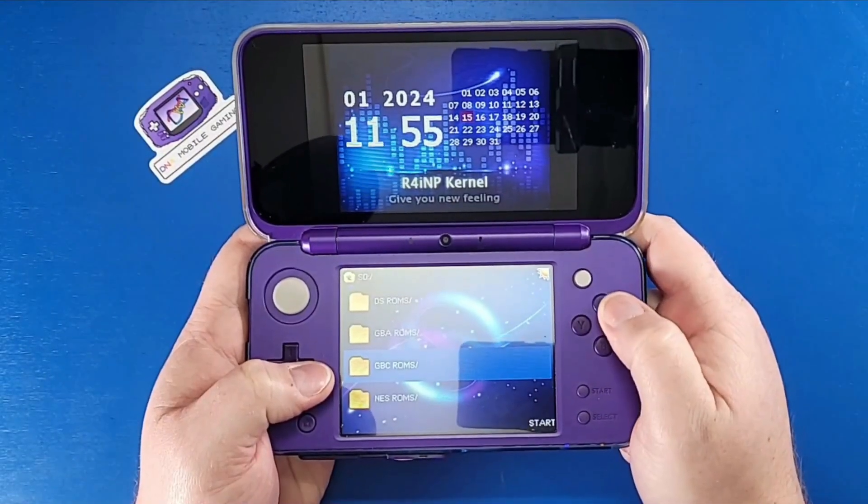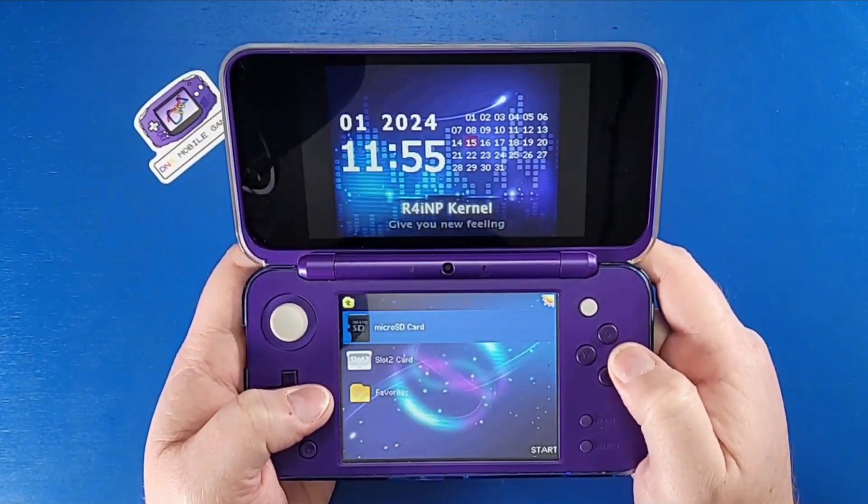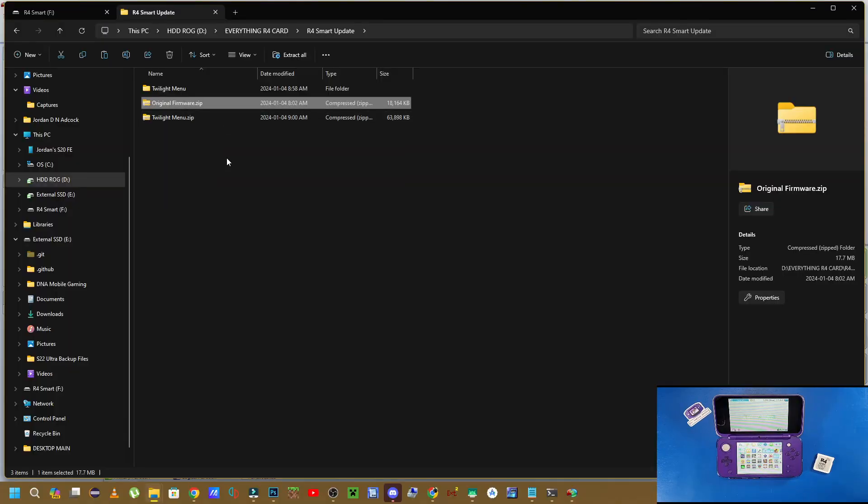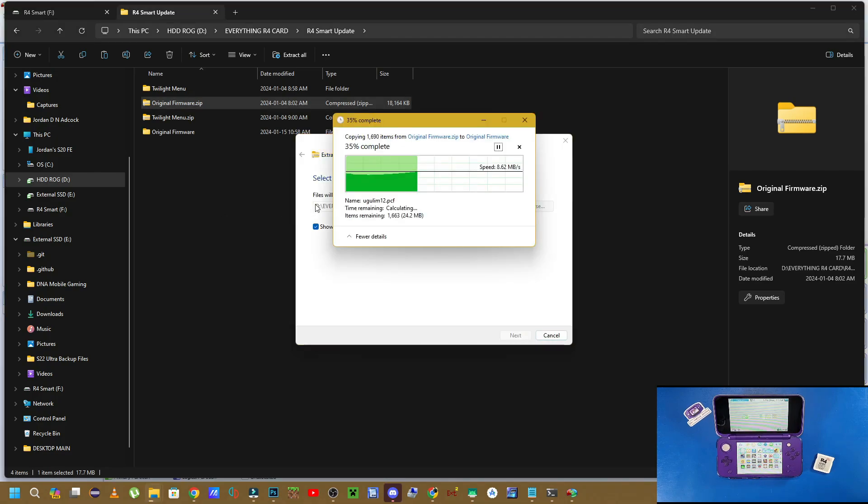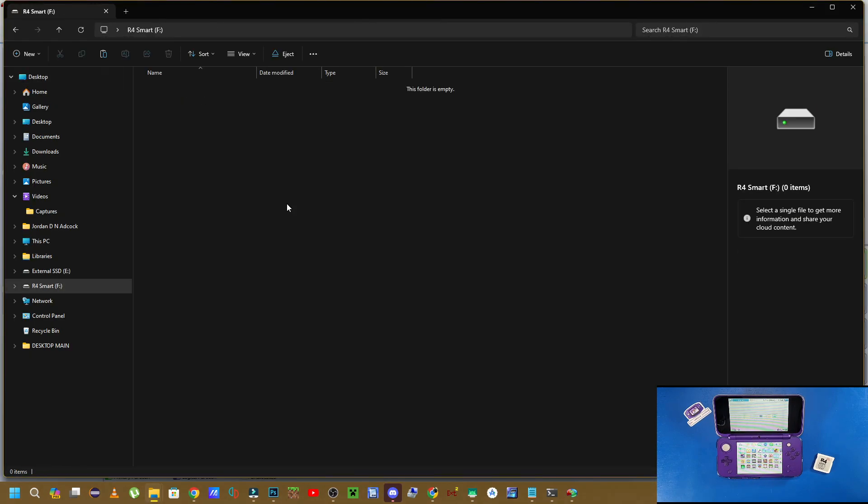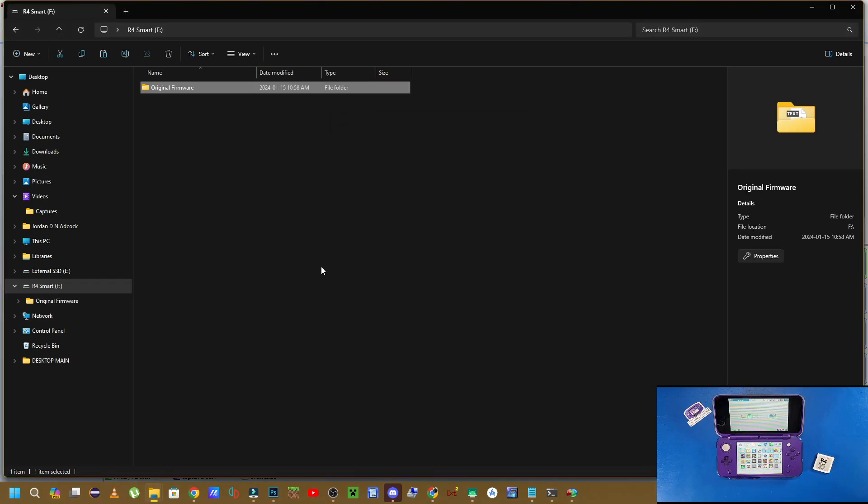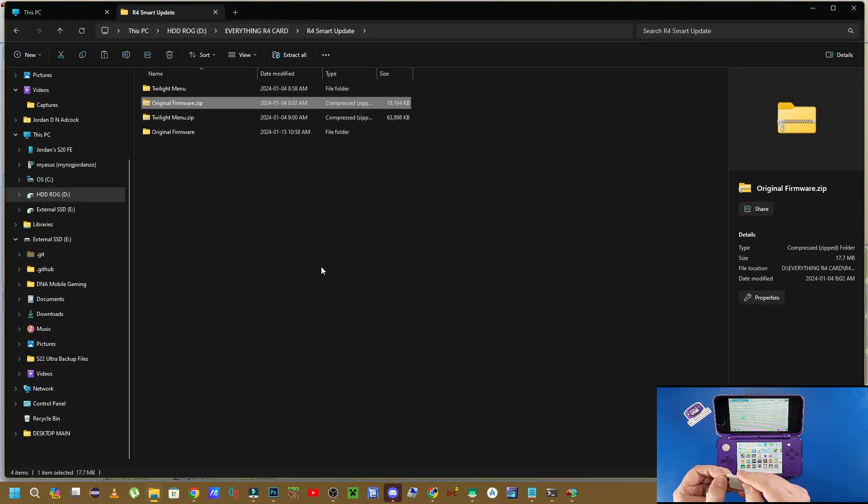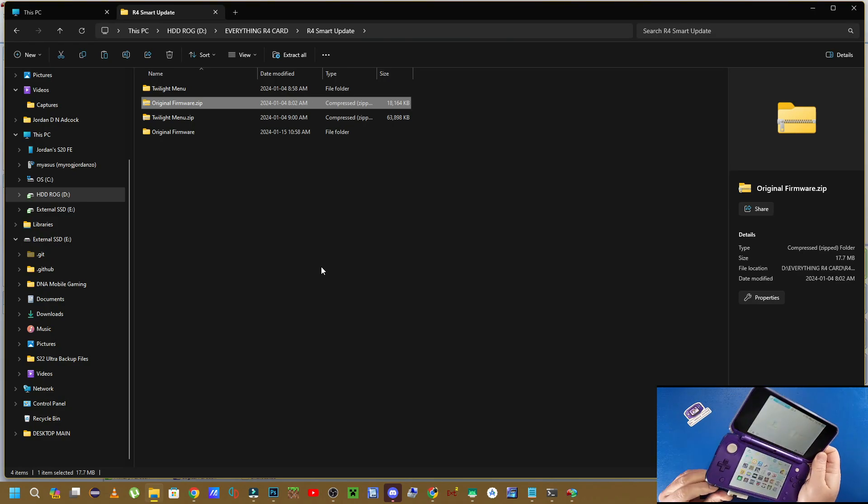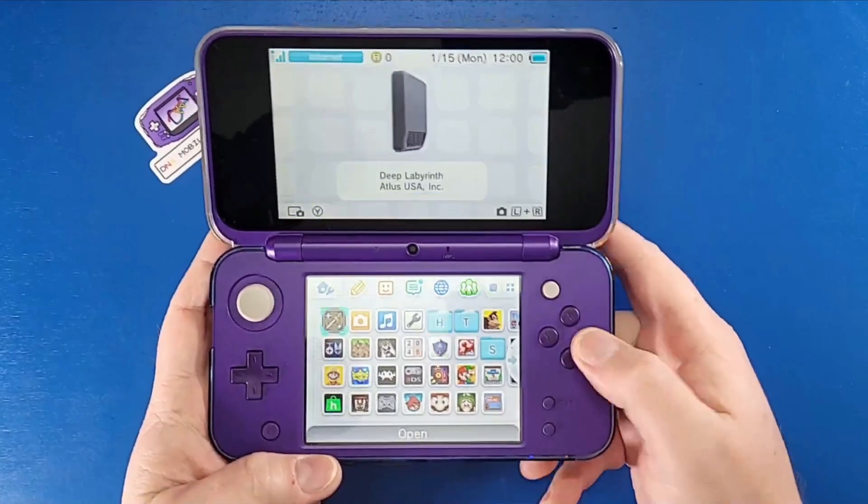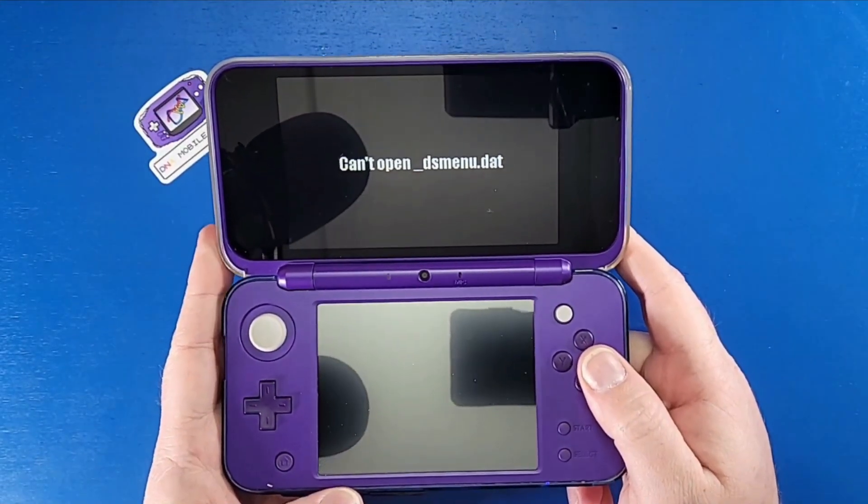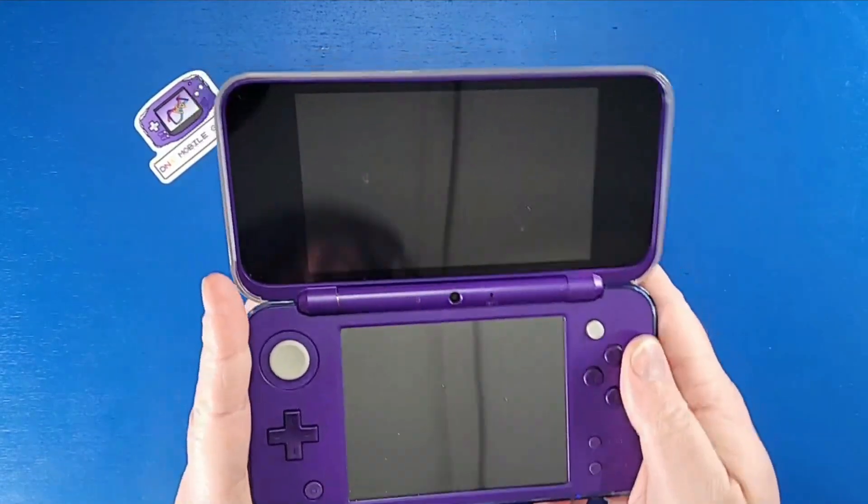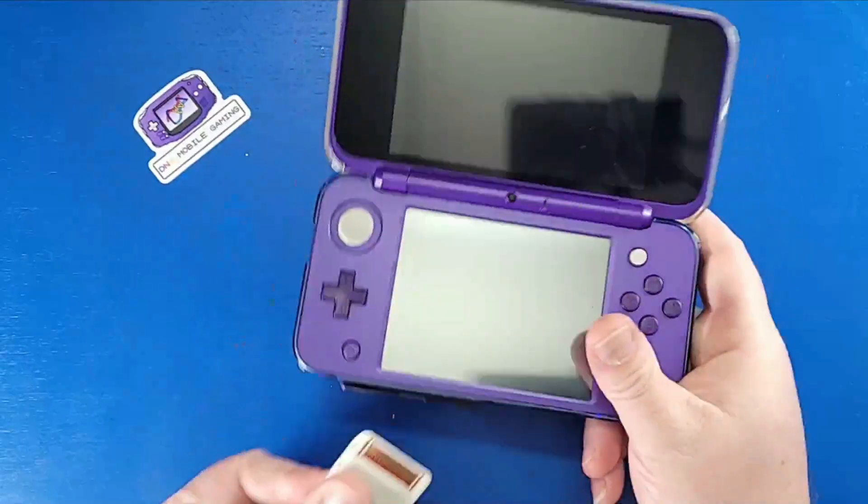So you downloaded the original firmware file .zip. You right-clicked it. You clicked extract all, clicked extract. You copied that folder and then you pasted it to your R4 card. You know it's the right one. Now you took the SD card out of your computer. You popped it into your R4 card, put your R4 card into your DS console. Deep Labyrinth pops up. You press A to play and you got that error again.